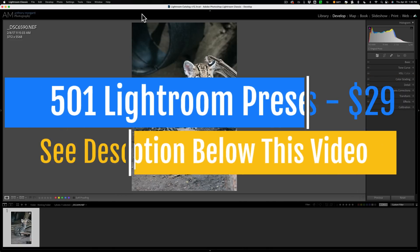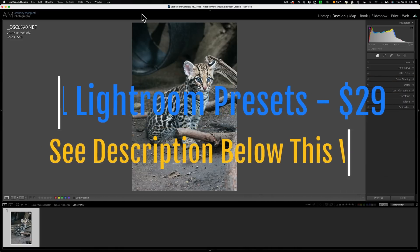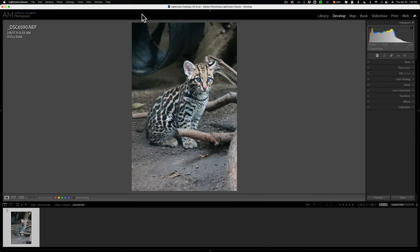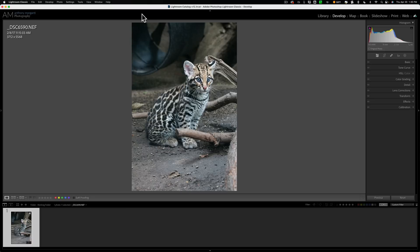I did a video on it and in that video I demonstrated the new AI noise reduction along with some of the other new features that they included in that update. If you haven't seen that video, I have a link to it in the description below this video.